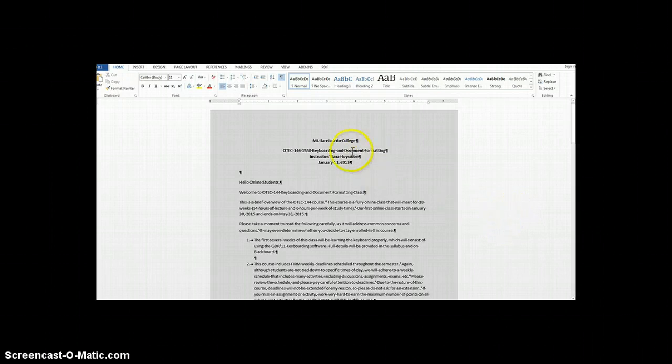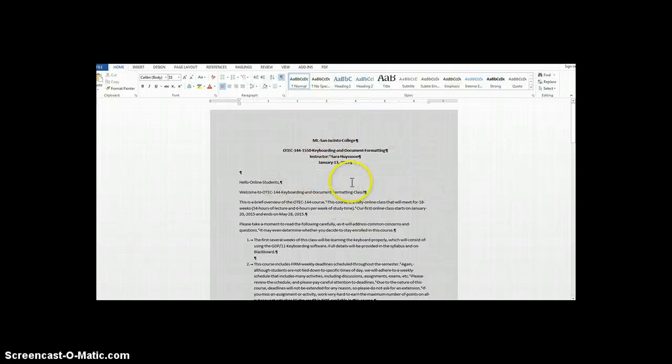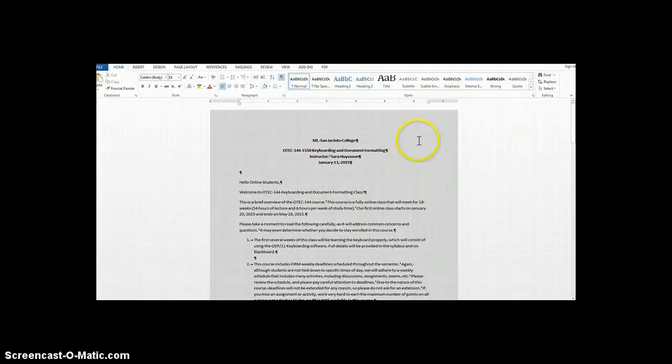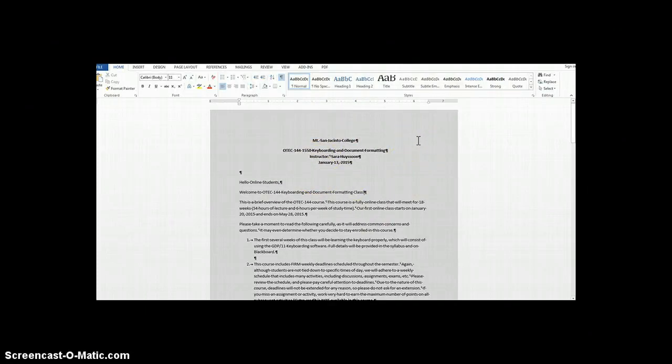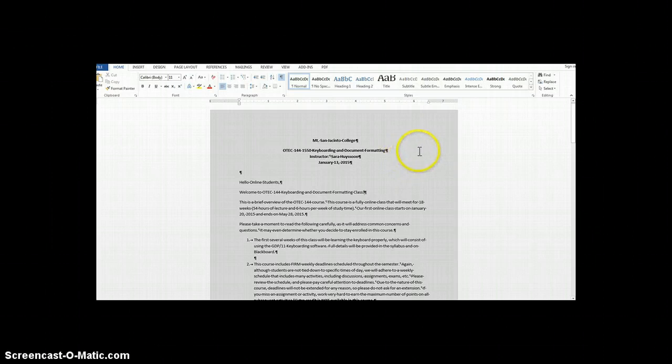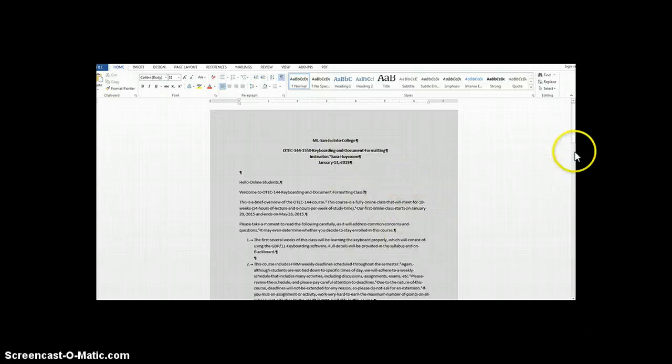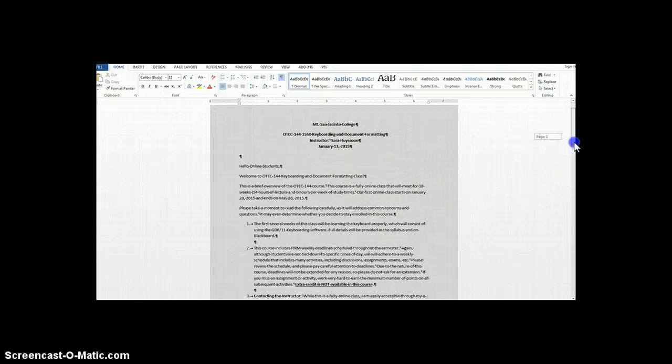I'm going to start by showing you the background of this letter. Notice that I have a background color, which is gray. Having a background color makes it difficult for students with disabilities to read the text if I'm using other colors throughout the document.